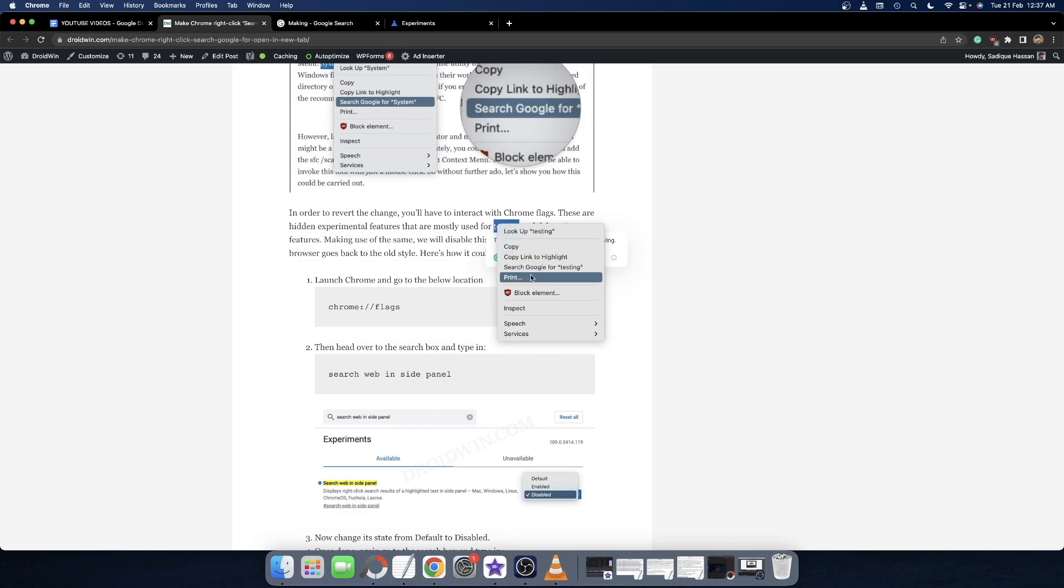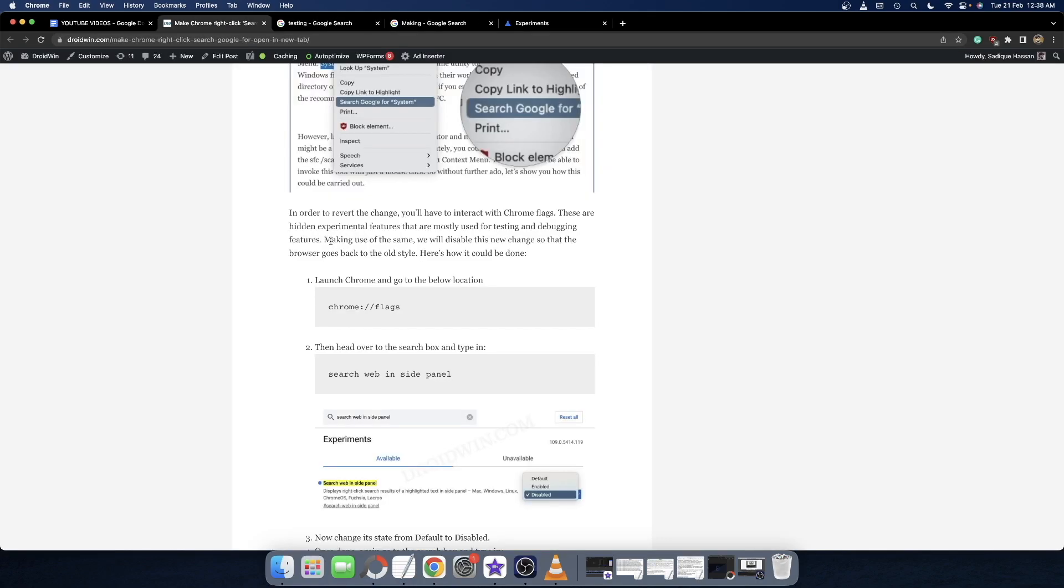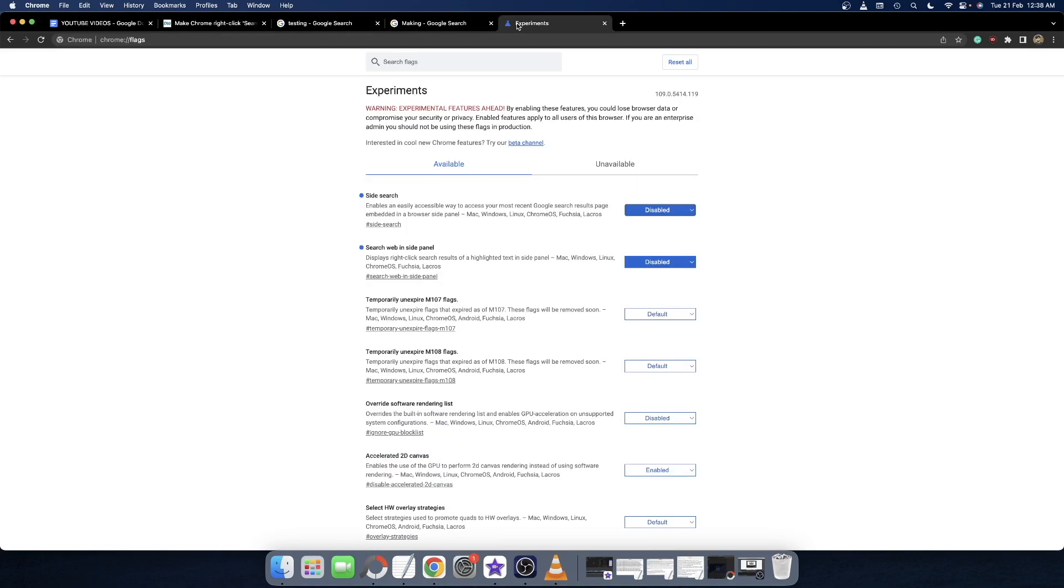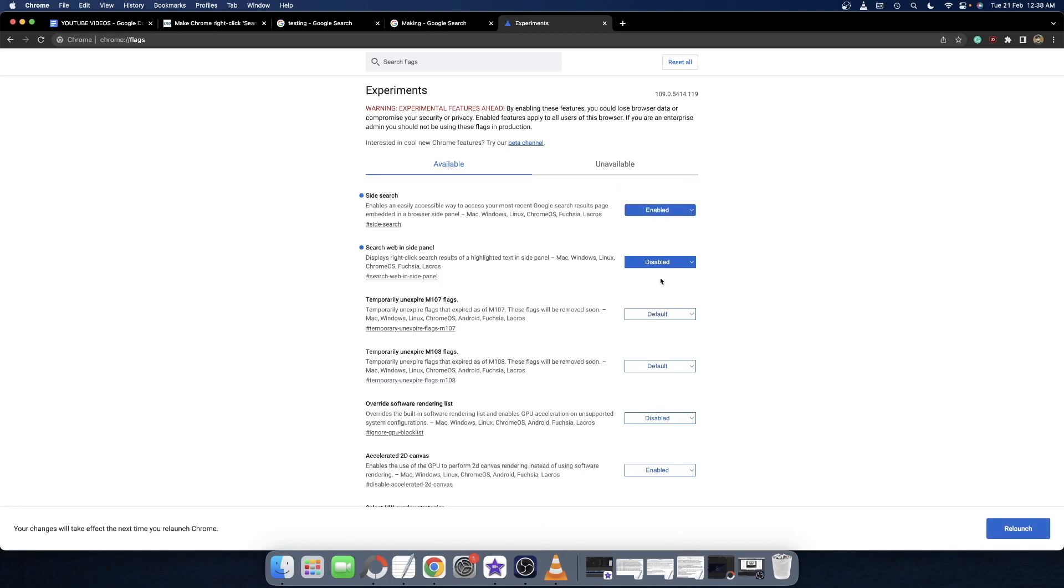And guys, if at any point in time you want to revert the change, or in other words make Google open the search result in the same tab, then all you have to do is simply set both these flags to 'Enabled'. Just select 'Enable' for both these flags - the Side Search and the Search Web in Side Panel. Once both flags are enabled, click on relaunch.